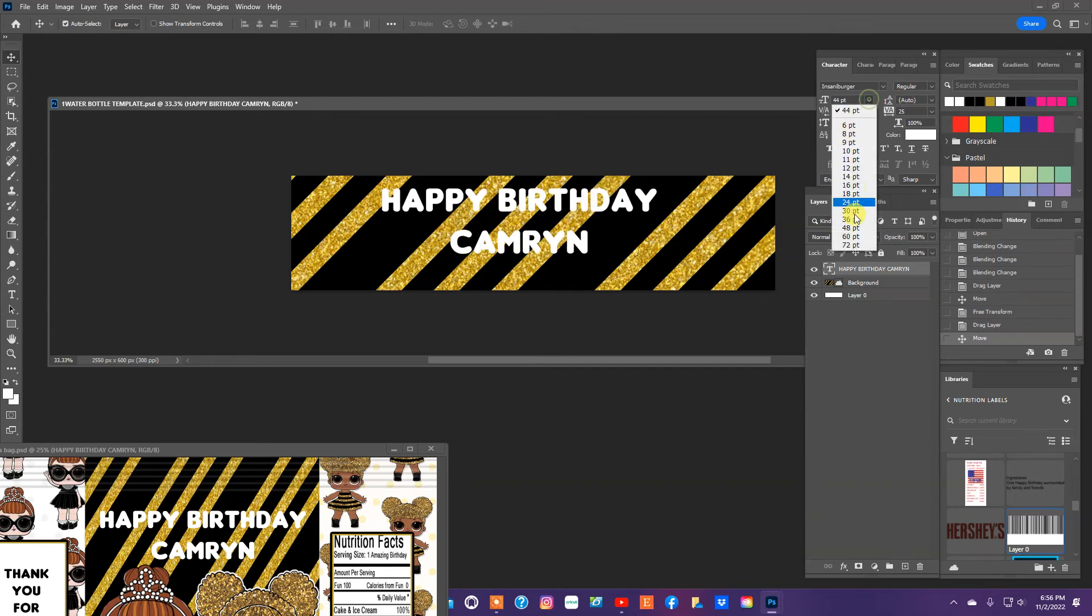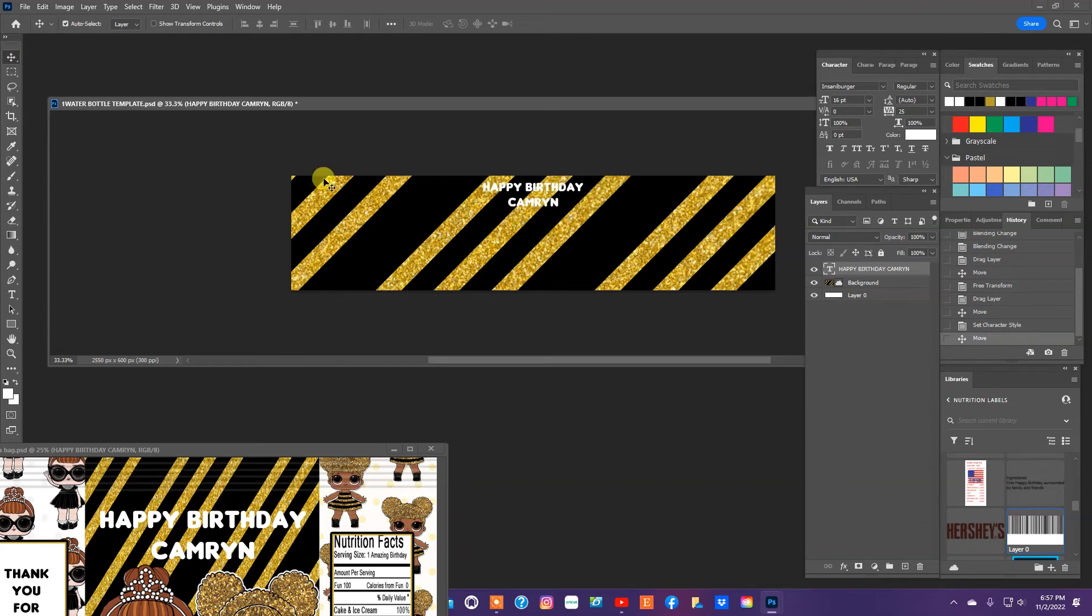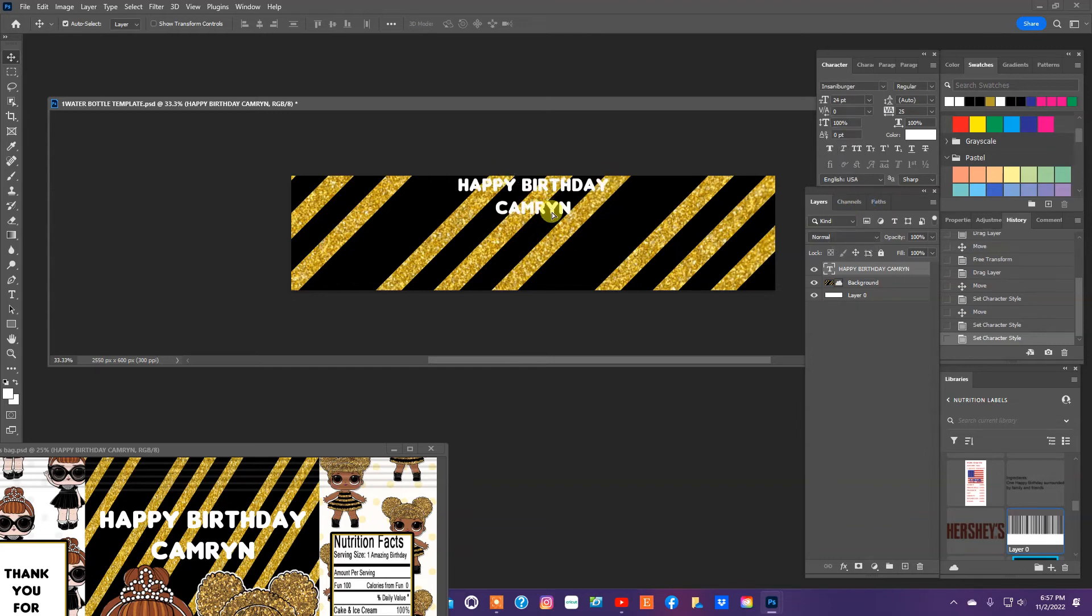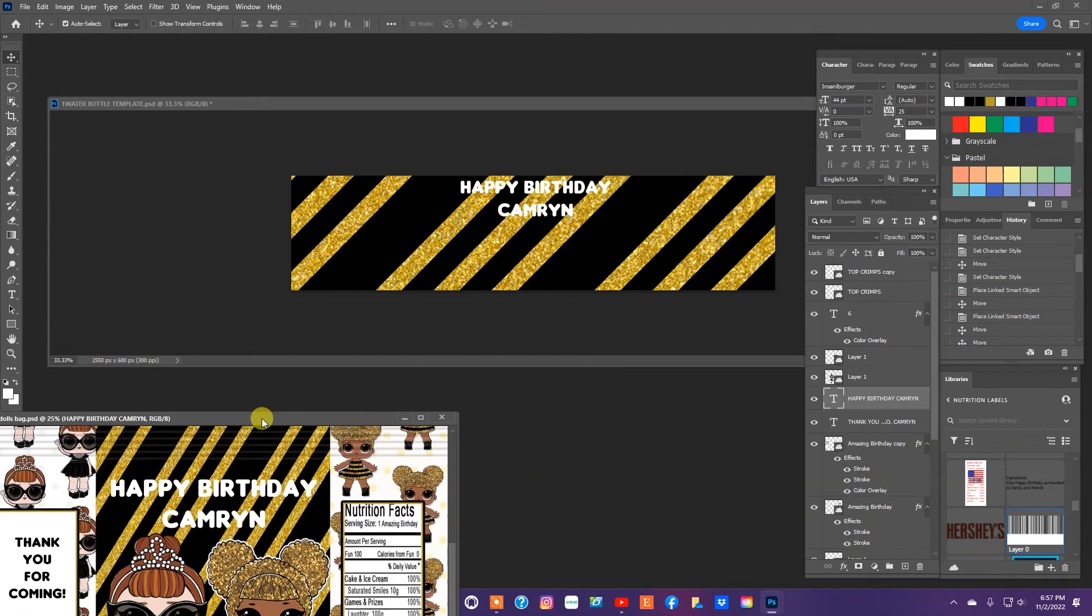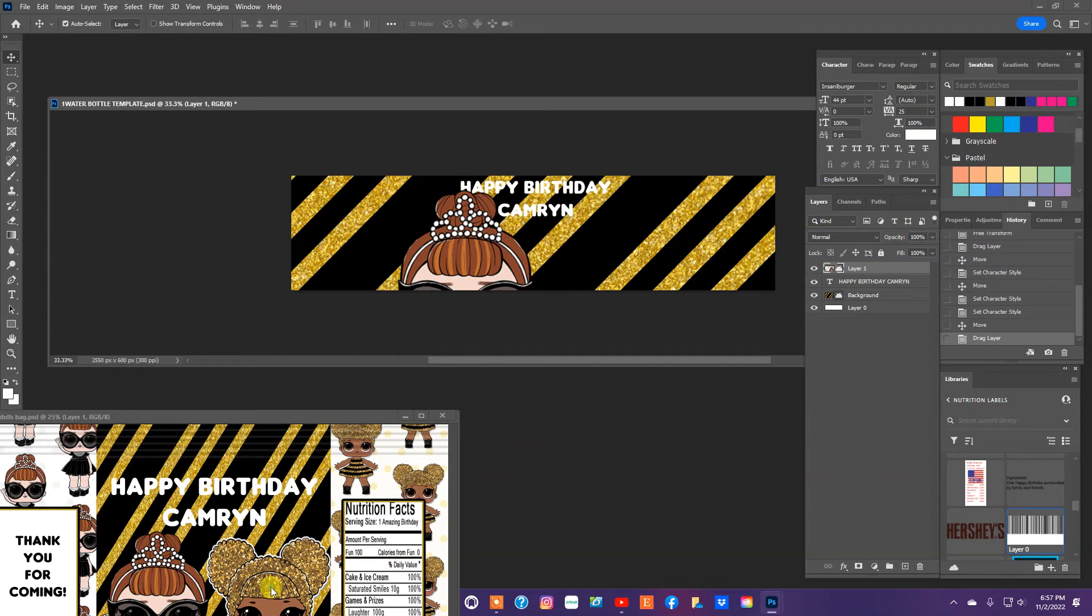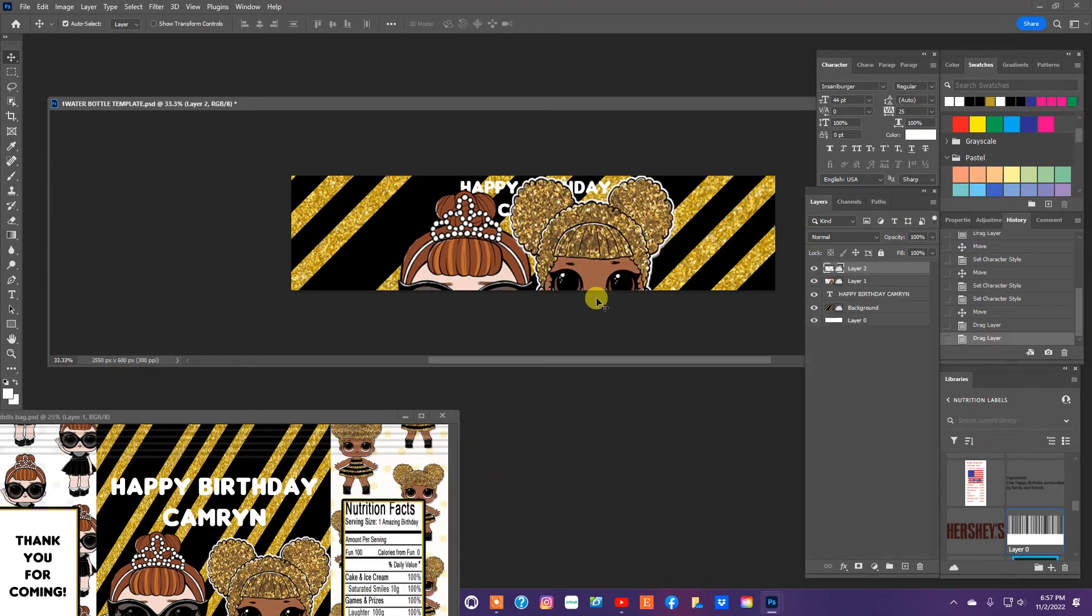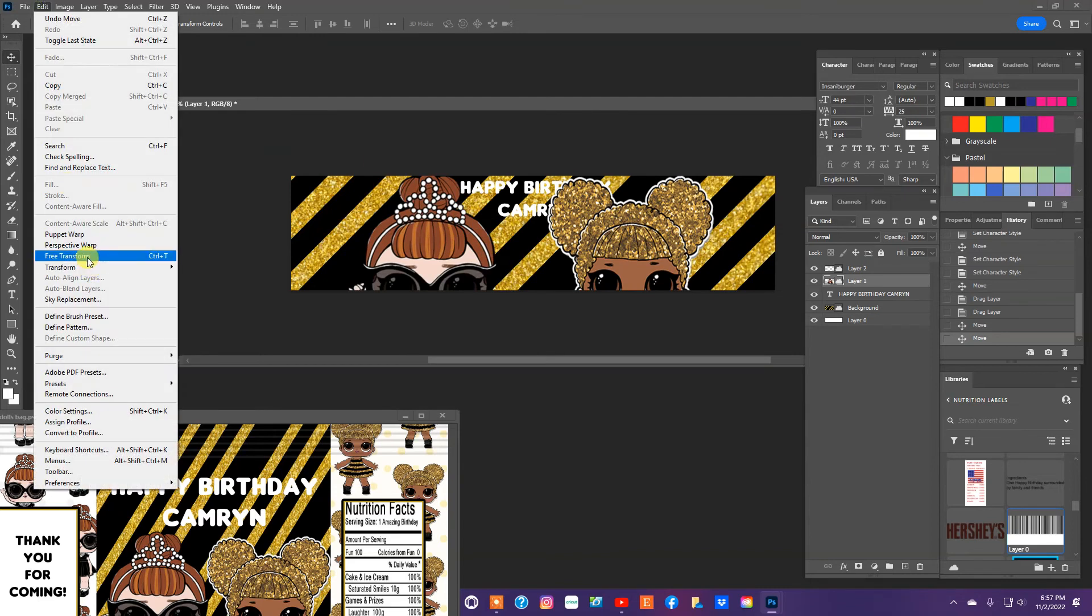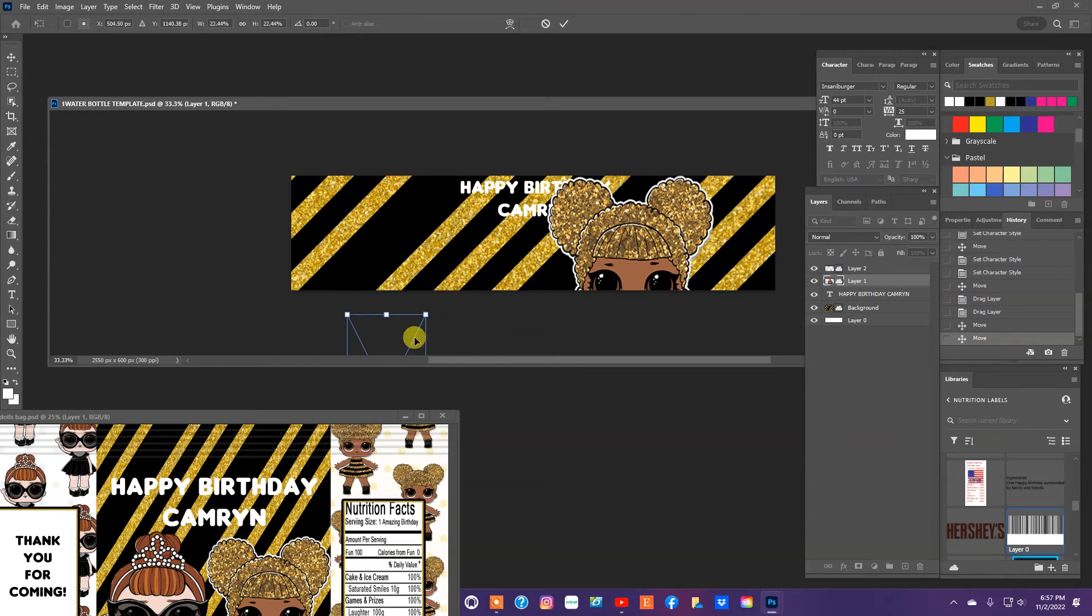We're definitely going to have to resize it because this water bottle label is going to be much smaller as far as room for text goes. And I'm going to pull in our LOL Dolls and get them resized. And go to edit through transform and resize them.